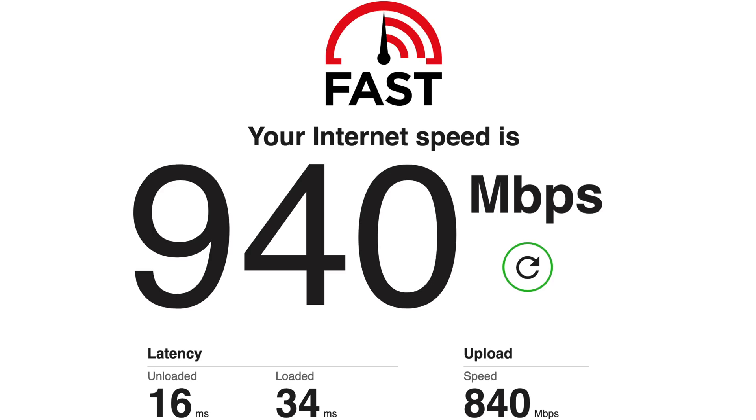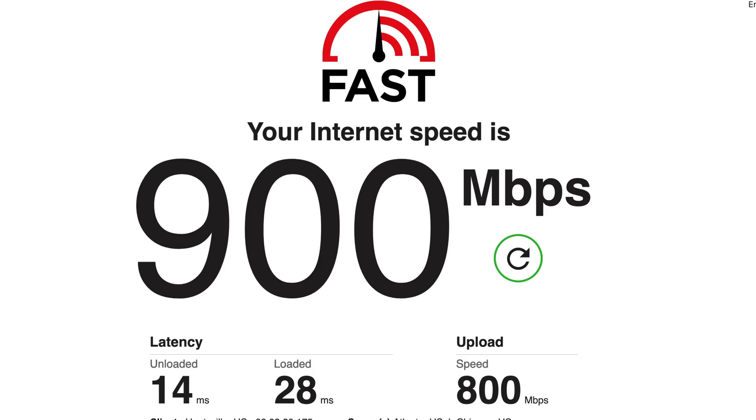So at the 0 foot, approximately 0 feet, it's more like 8 feet, our download speed was 940 megabits per second. And our upload speed was 840 megabits per second, which is pretty good in my opinion on Wi-Fi 6, of course.